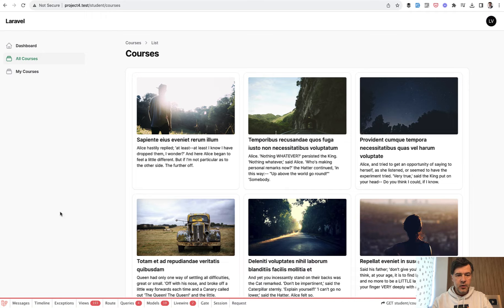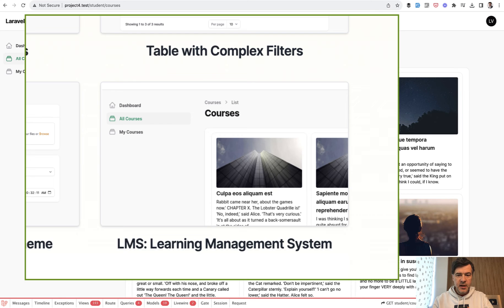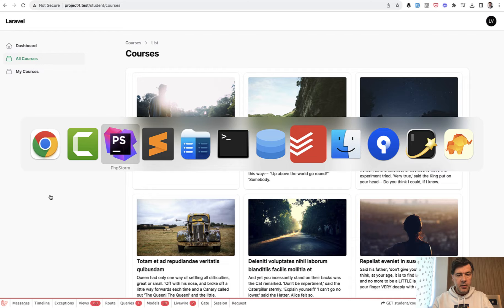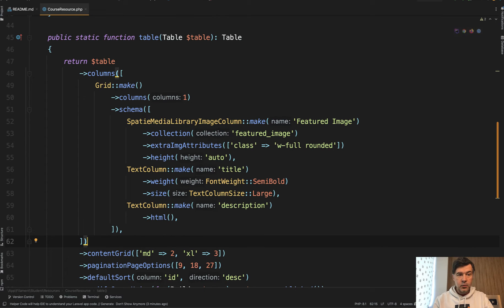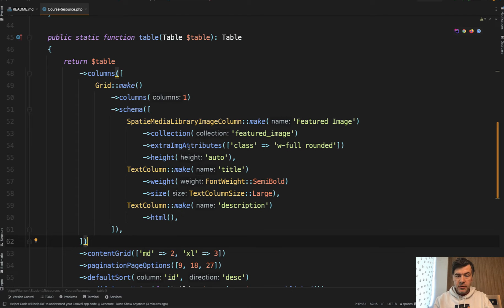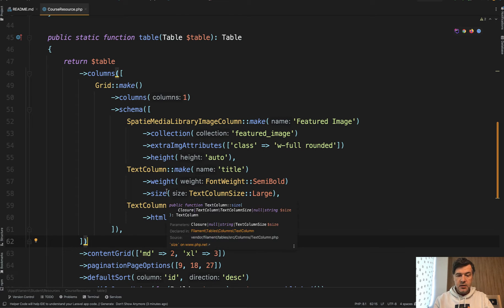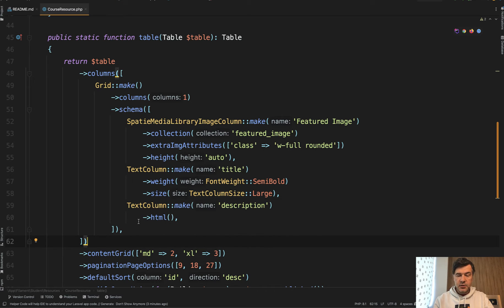This is an example from our filament examples LMS project, and I will link that in the description below. But the main part of it is in a function called table. It is a table within the course resource, and we have schema of columns: image, title, and description.